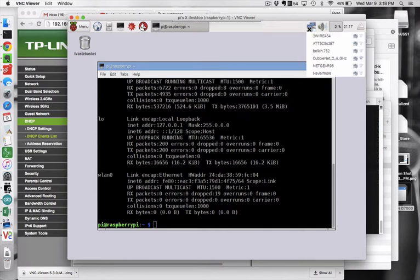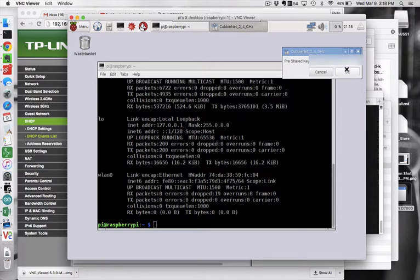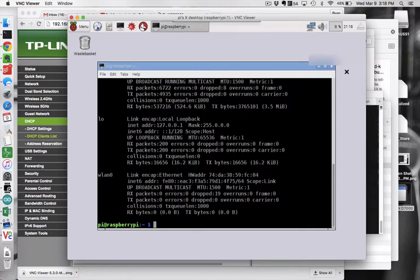So all I'm going to do, and hopefully this is just going to work, is come over here, select my home network, type in my password, which I will later obscure from the video. And hopefully that's all it takes and we'll see the little Wi-Fi connection thingy flash over here.